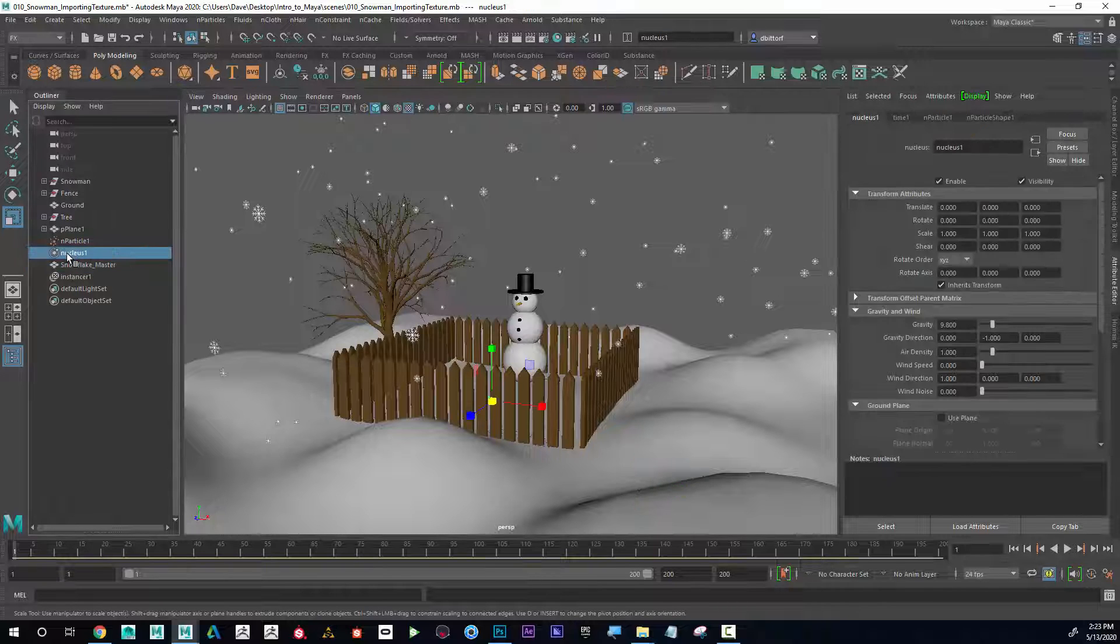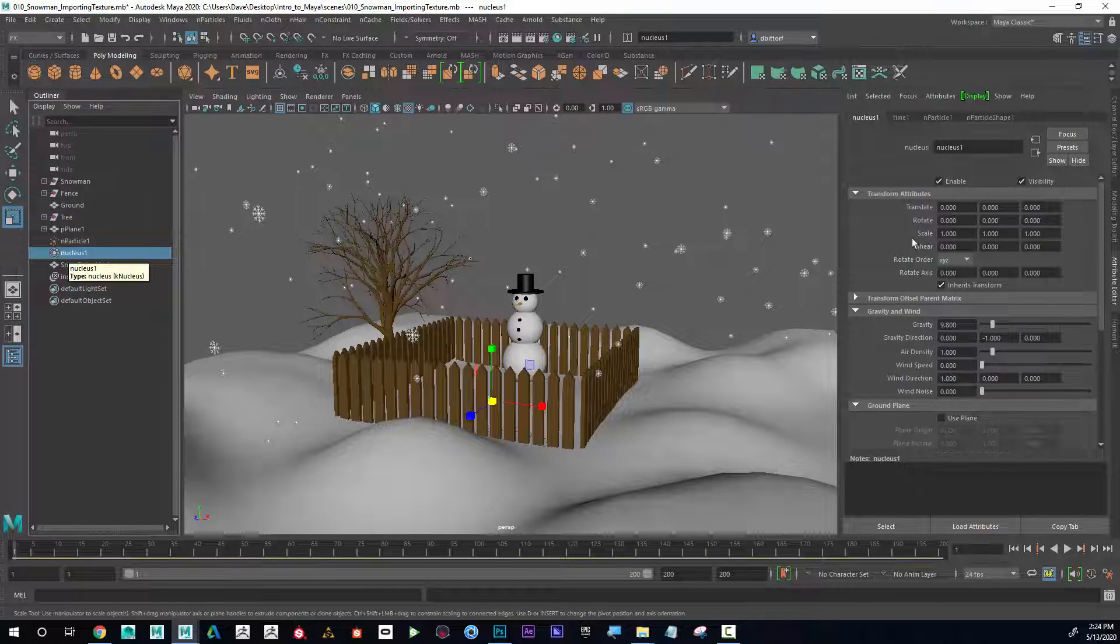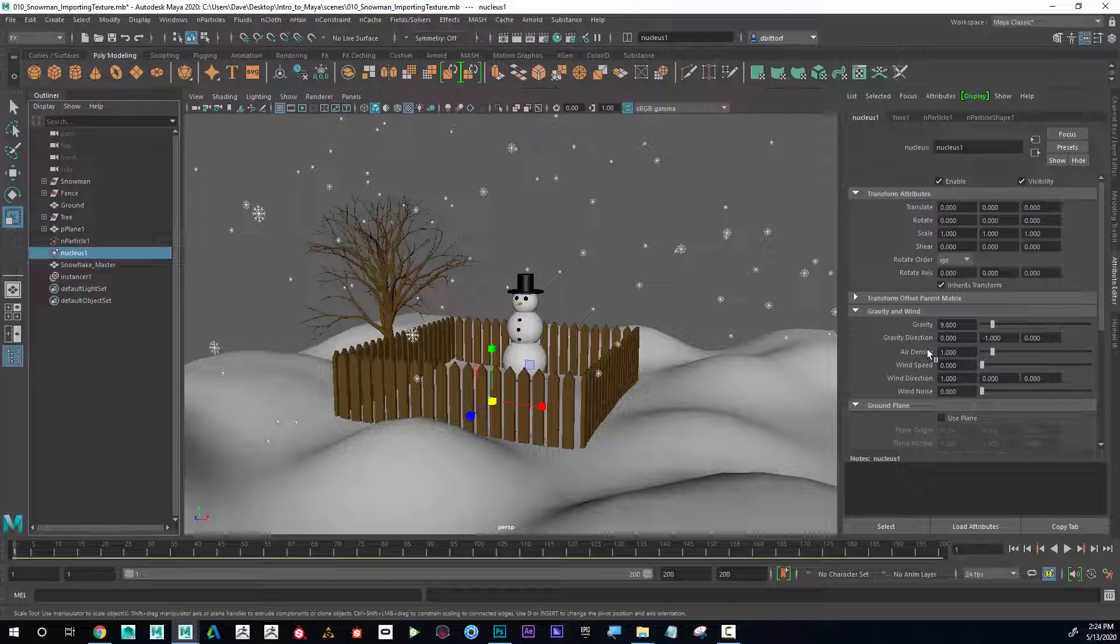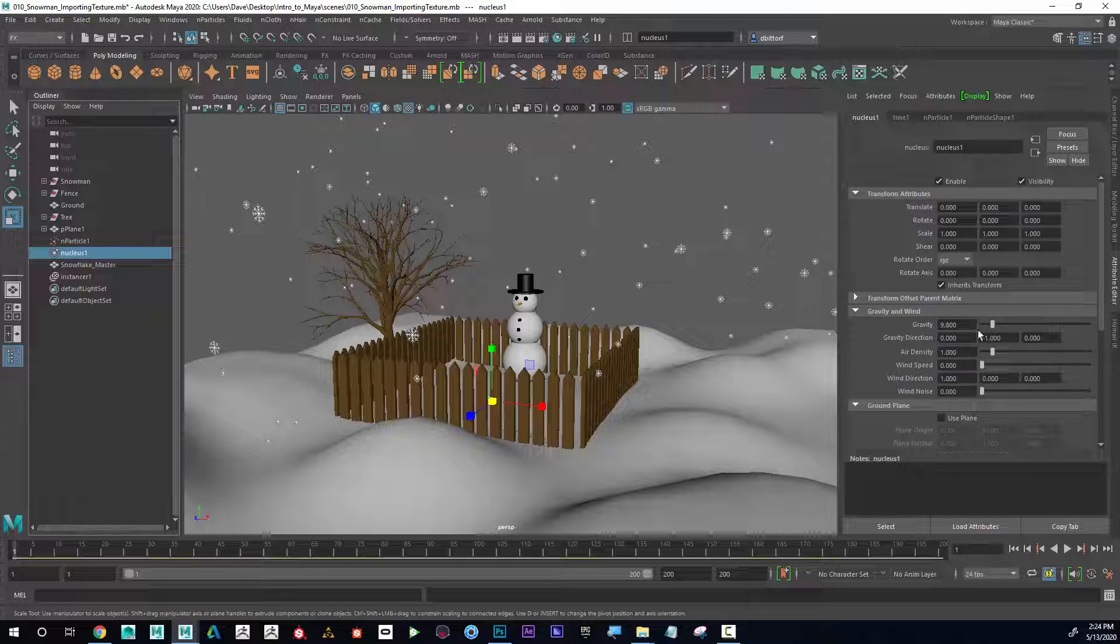And the nucleus, if I click on that, I can see here's the nucleus attributes. Think of the nucleus as the world parameters that everything is working with. In other words, I can control the wind and I can control the gravity and things like that.